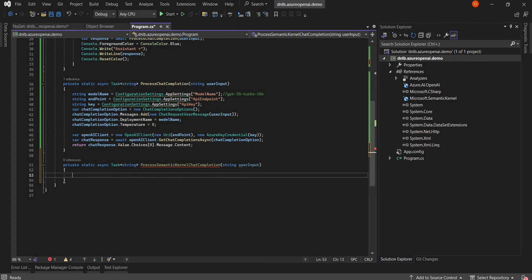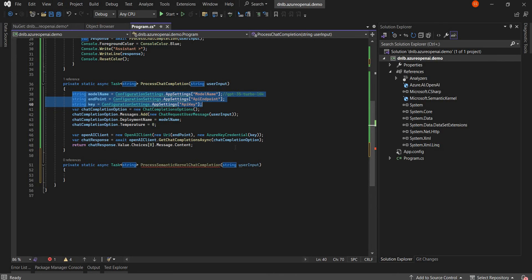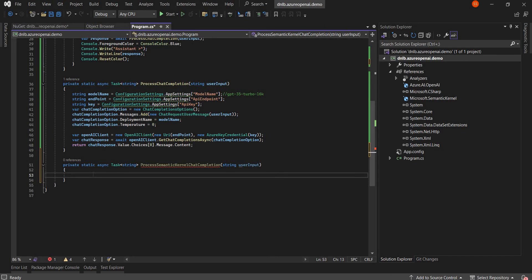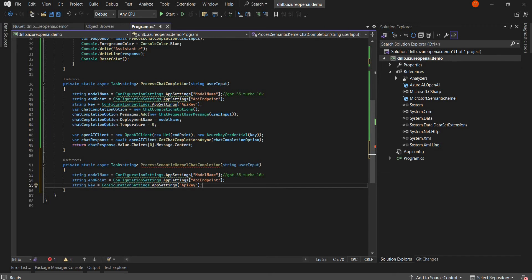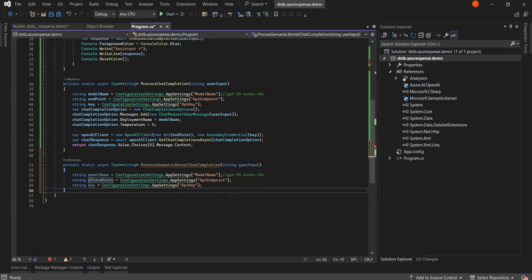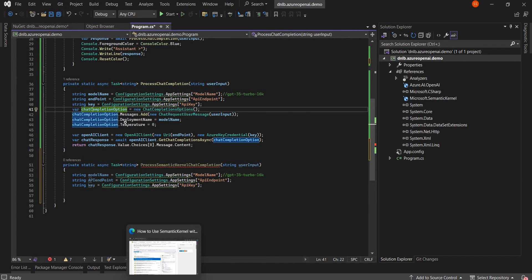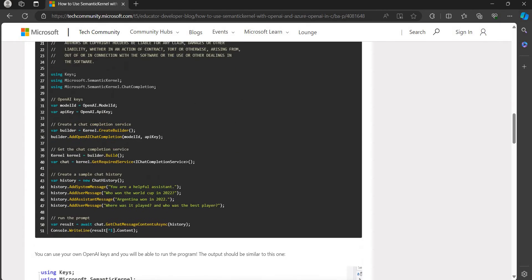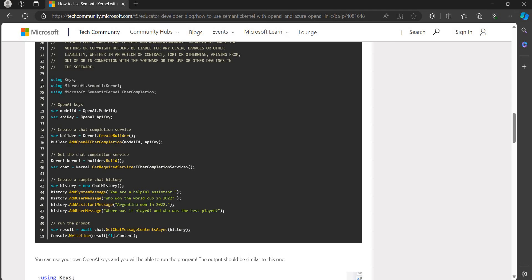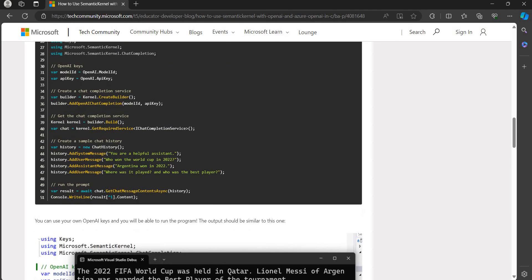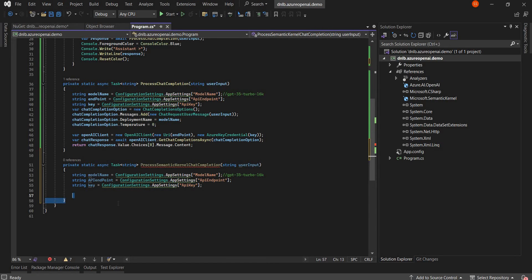Here we will first retrieve the key details — the endpoint and key of our Azure OpenAI. I'll define the model name, API endpoint name, and key. The next step is to build the kernel. To do that we create a builder, add the Azure OpenAI chat completion model to it, and once the builder is done we retrieve the service. Let's put this into a single line.